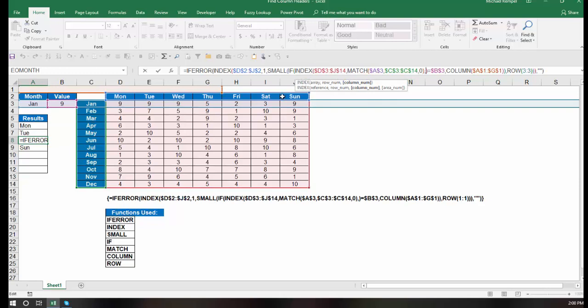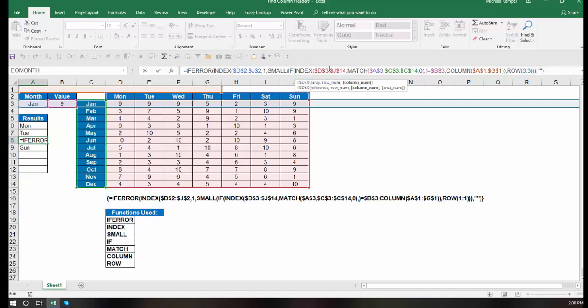So that's determining the row. And then the column isn't necessary. So we're using the index function to say, okay, let's figure out what row we want by the match function, and then let's find where the value 9 appears.